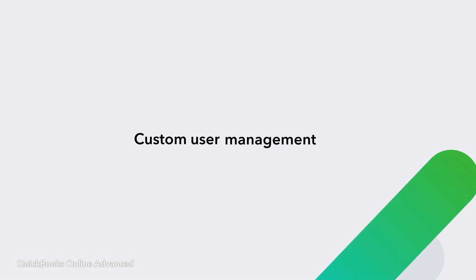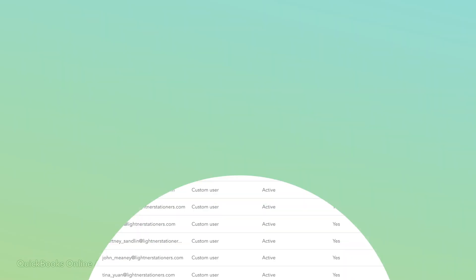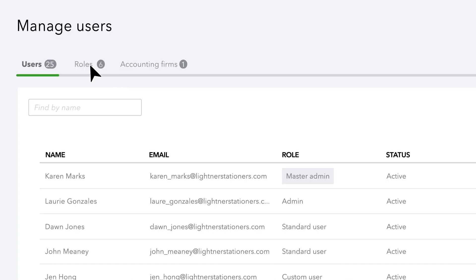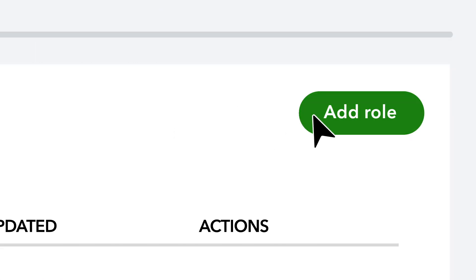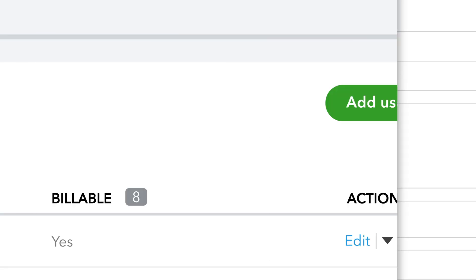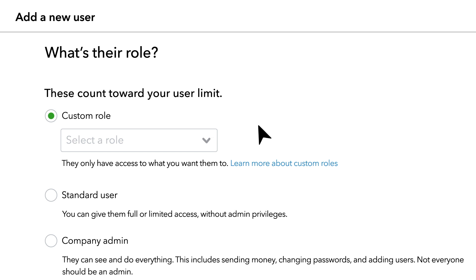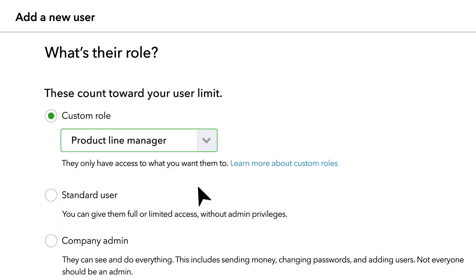Put the right information in the right hands with custom user management. Use custom roles and user permissions to delegate work and manage access to sensitive data. With new custom or preset roles, allow multiple users to have the same level of access or customize by individual.